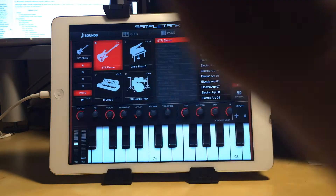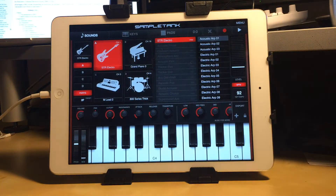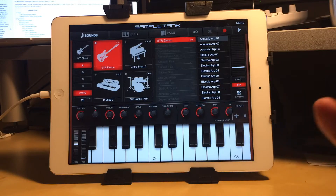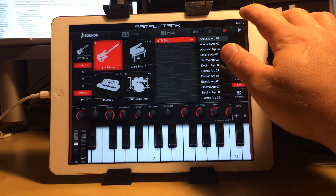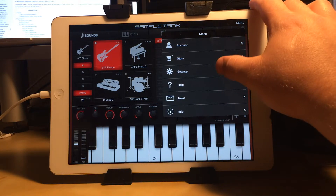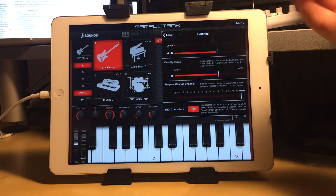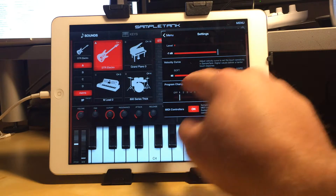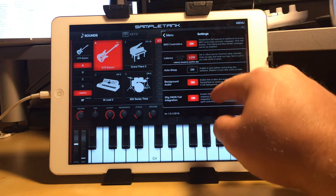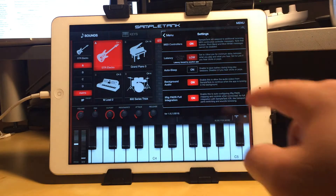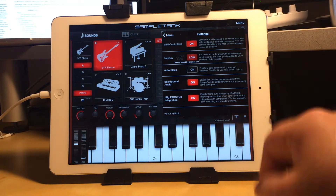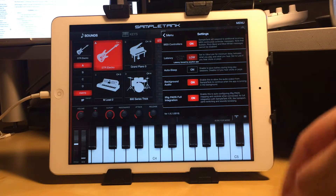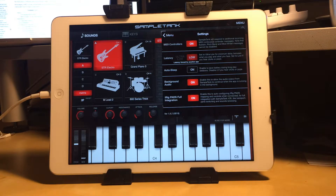Just make sure you are sending out on the specific channel and receiving on the specific channel. As far as SampleTank goes, I can't select which channel or which device I'm receiving from, except for on program changes. It just has background audio — make sure background audio is on, because you don't want MIDI set up correctly but not working because your other app's background audio is turned off.